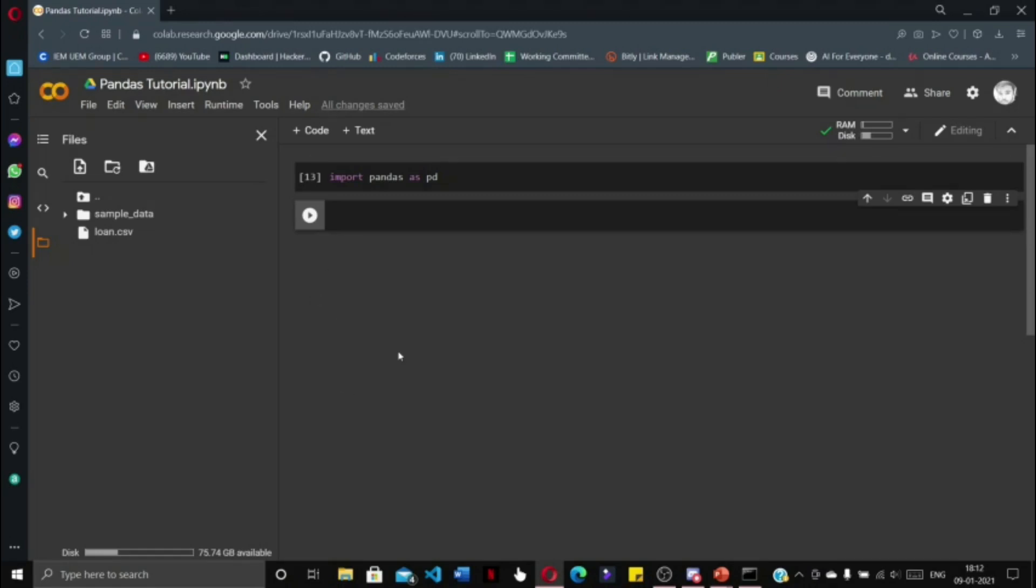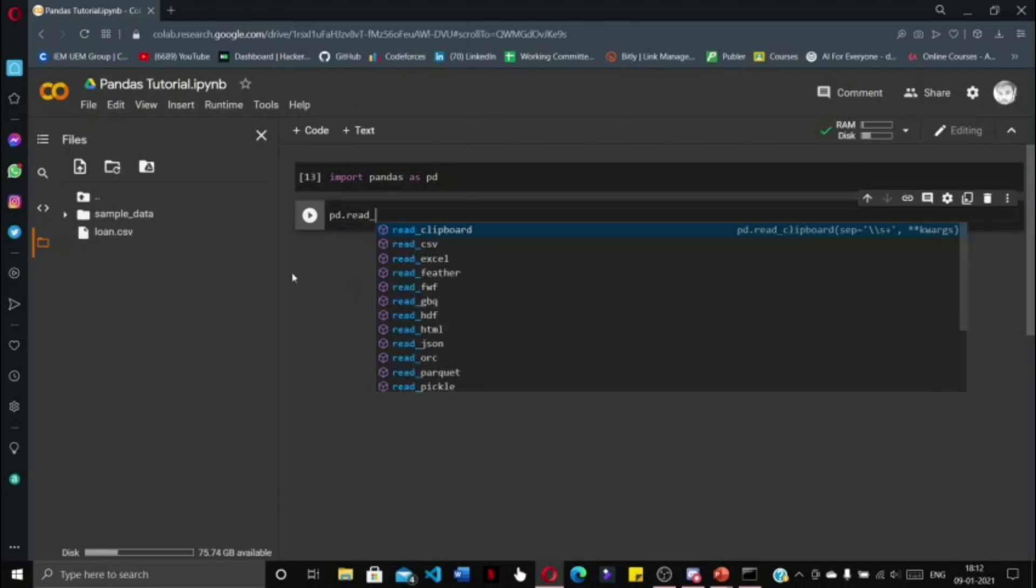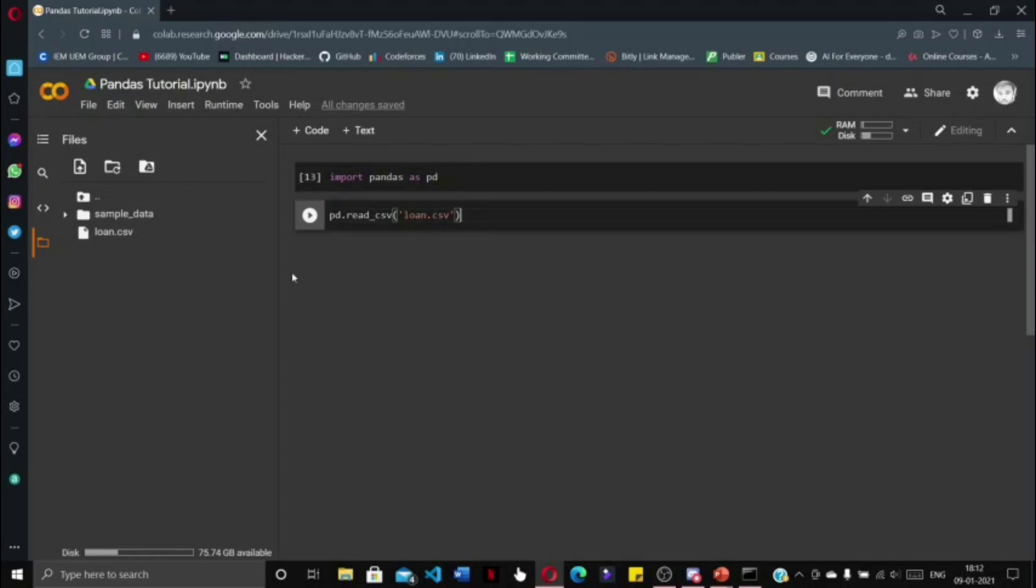Returning to our Google Collaboratory notebook, to read the CSV file into our notebook, we need to write pd.read_csv, and within parentheses and quotes we write the name of the file, that is 'loan.csv', and press shift enter. We see that the entire dataset has been created.